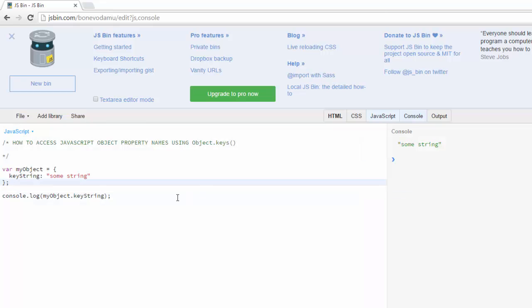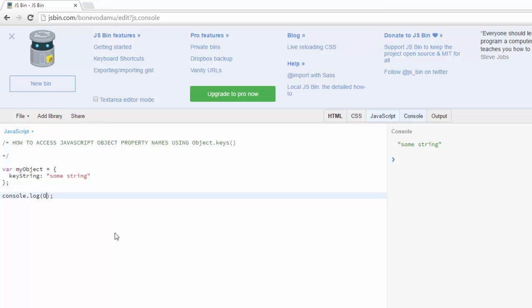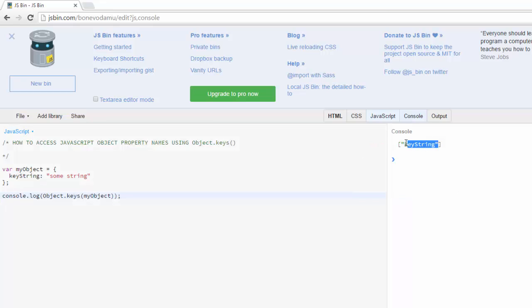But we want that name there so what I can do is I can use Object.keys and let's see what that looks like. So I'll say Object.keys and in there I'll go ahead and put the name of the object. So now if I clear this and run it you'll see it returns key string.